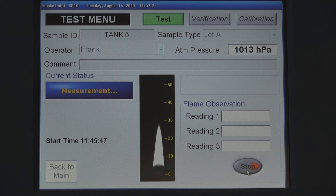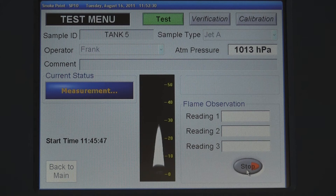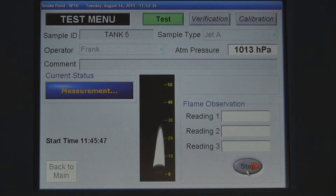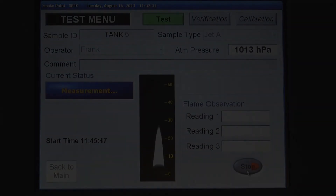An open flame is no longer required in the laboratory. The reduction in labor cost is over 45 minutes per sample. The SP10 provides a fully documented and traceable test result, and a technician can also verify each measurement visually.